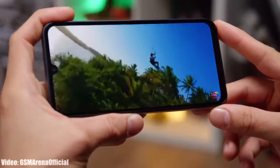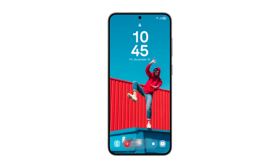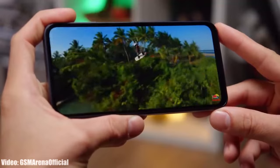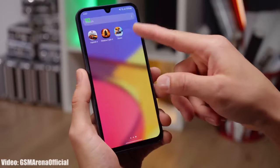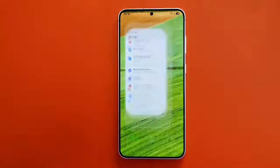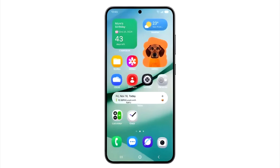Before talking about the release date, let's cover some of the main features that One UI 7 will bring. One UI 7 will bring a lot of new features and changes, including smooth, fluid animations and a complete UI redesign. The new home screen also brings features like more interactive widgets, a new weather widget, and a new battery indicator in a pill shape.